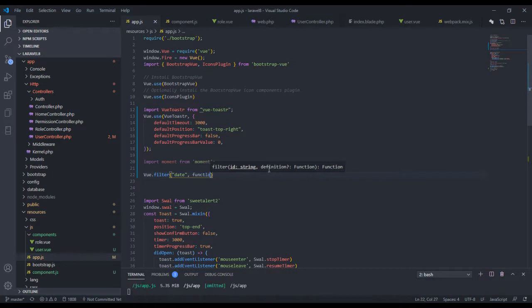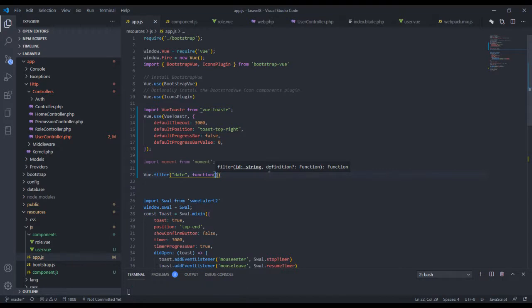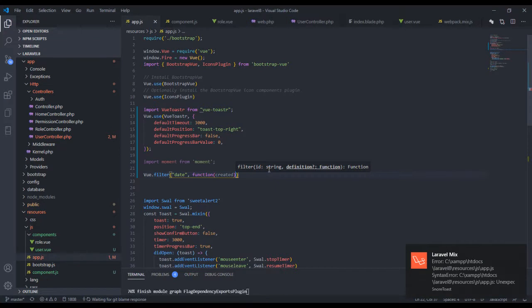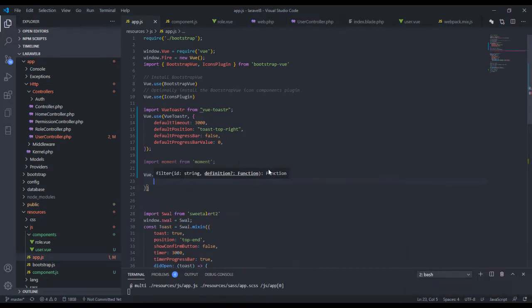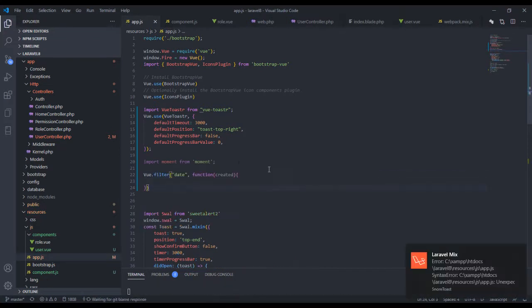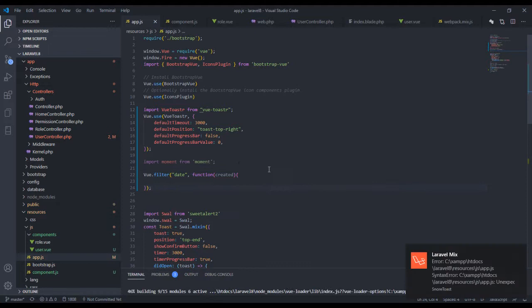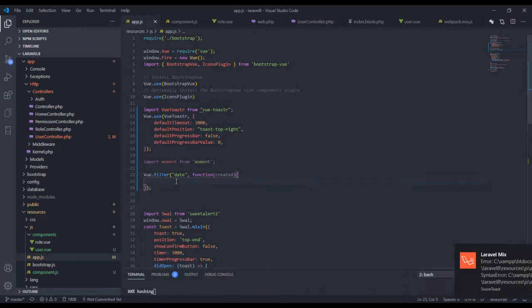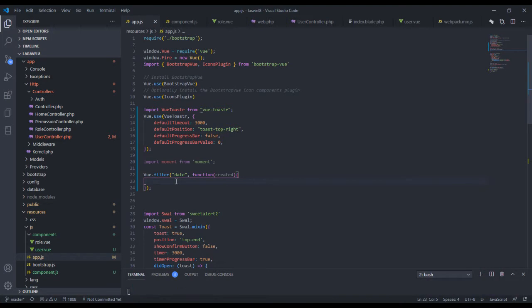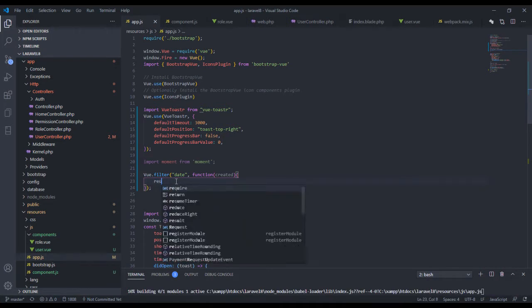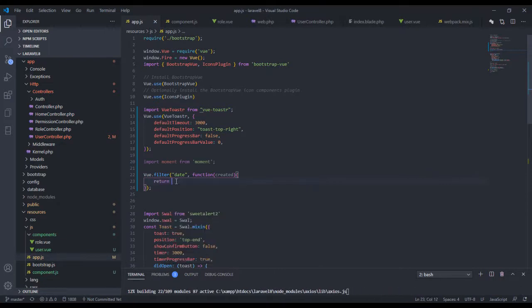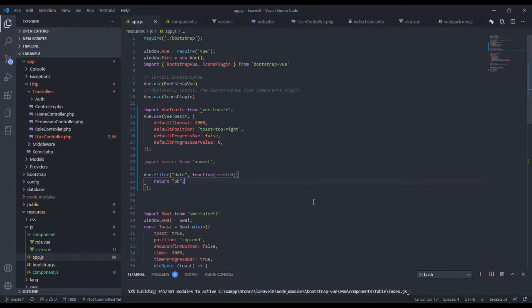And the second argument is going to be a callback. So let's just say function. And this function would take a variable - let's just say this will be created. And then just say this. So yeah, we want to return something. For now if we should return just a string, if we should return just a string and just say this is okay.